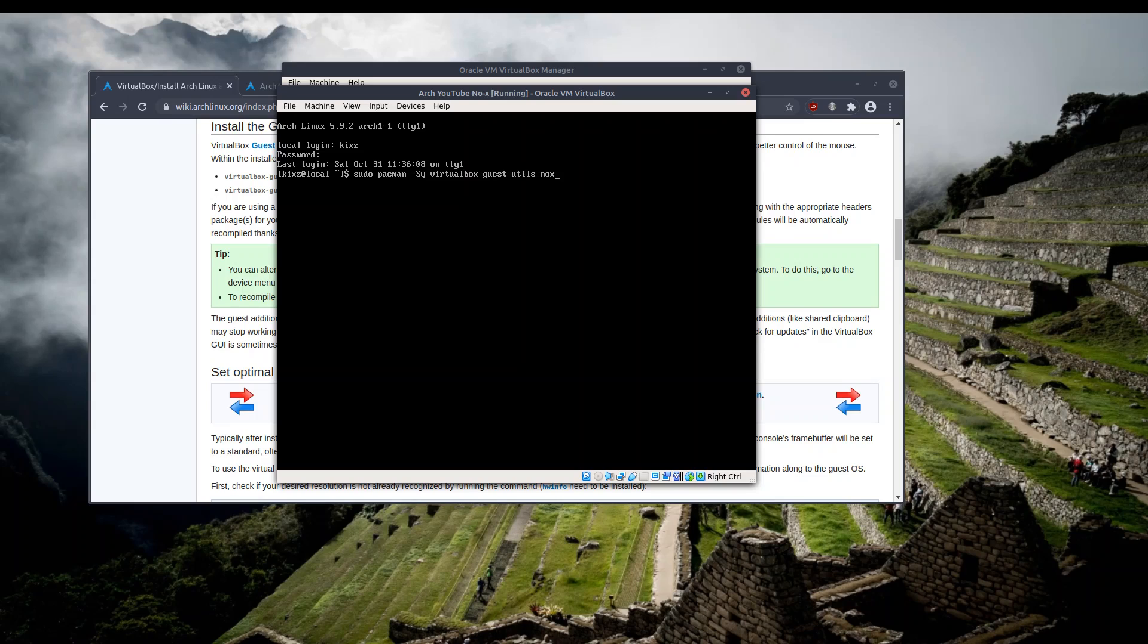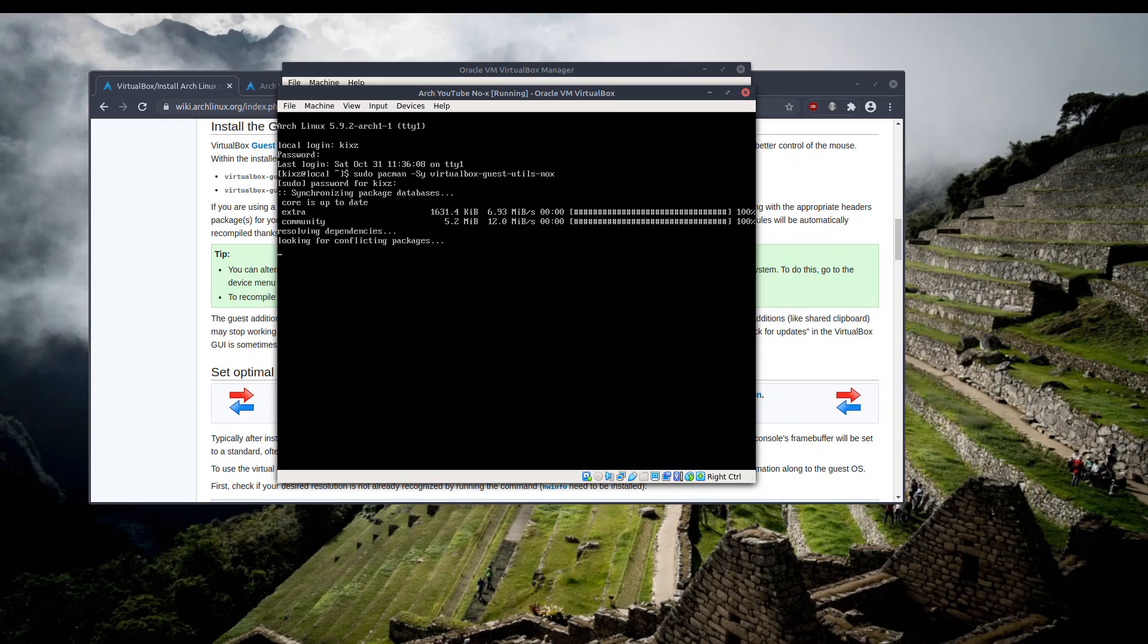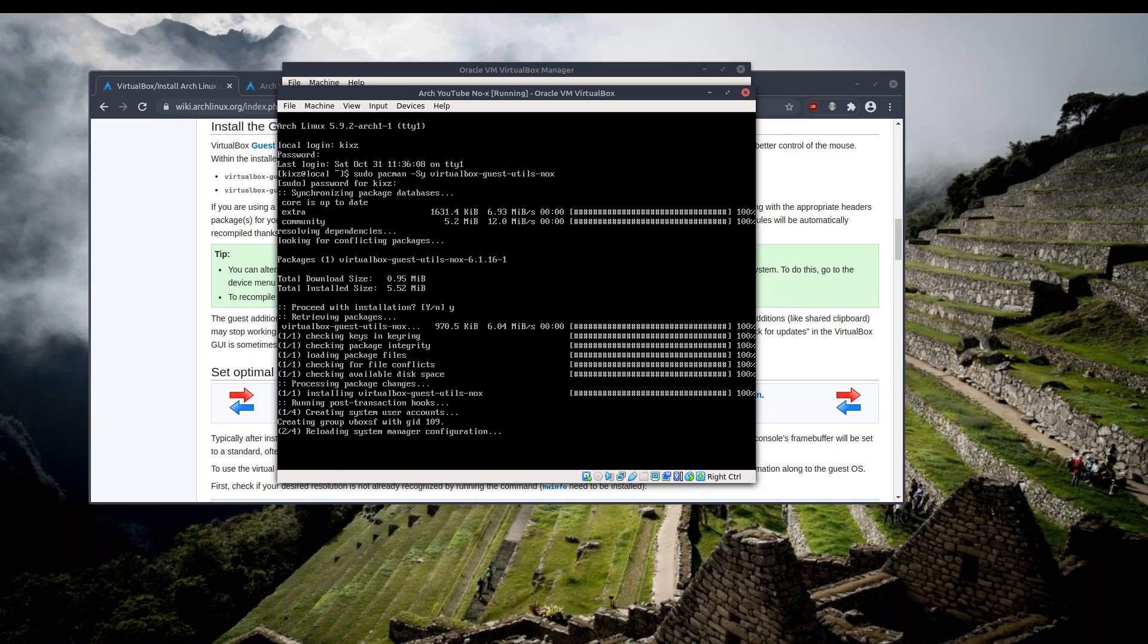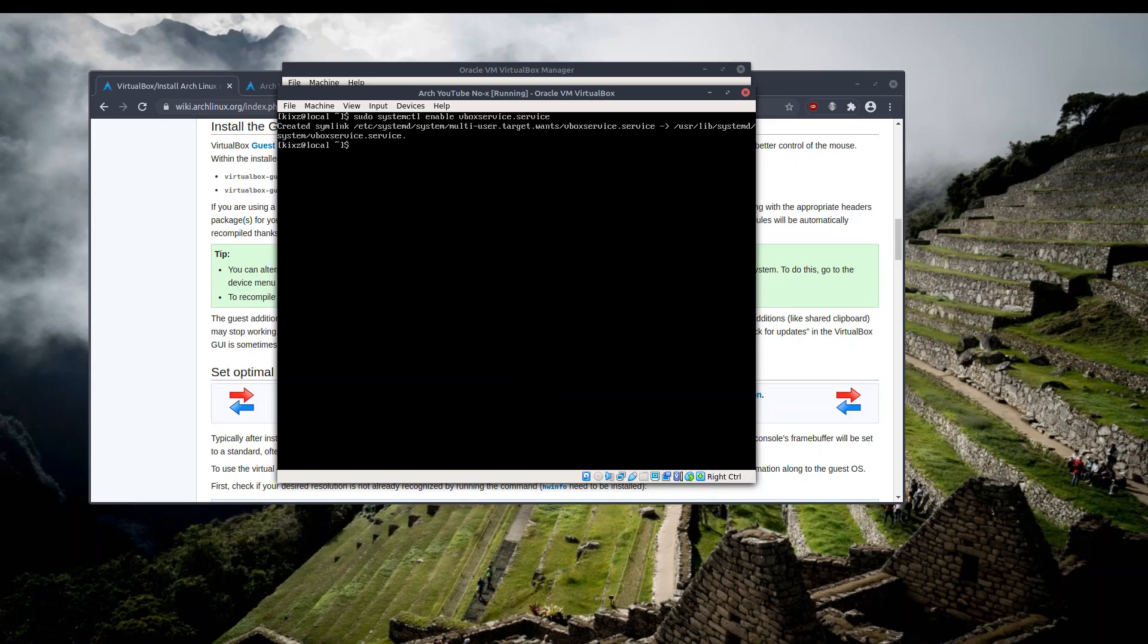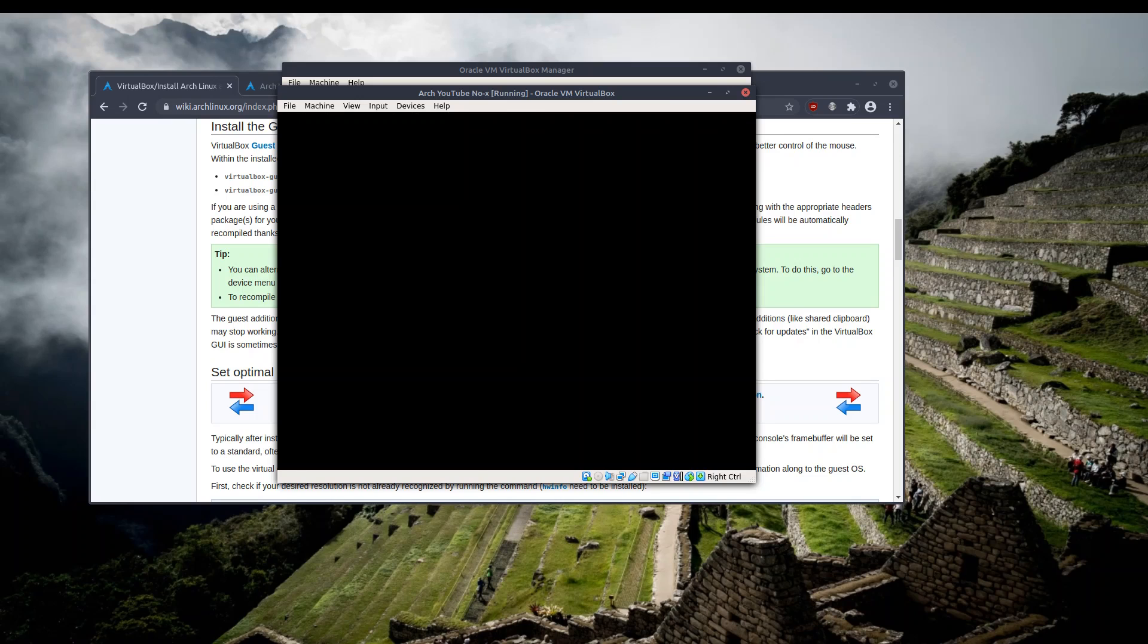VirtualBox, so you see, no-X. And like the previous system, let's try to enable the VirtualBox through systemctl. Okay, it has enabled successfully and let's do a reboot.